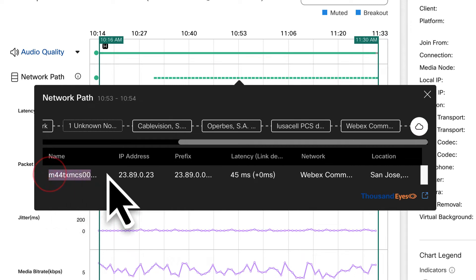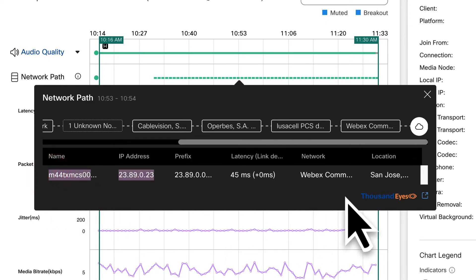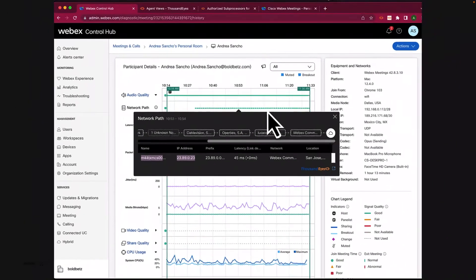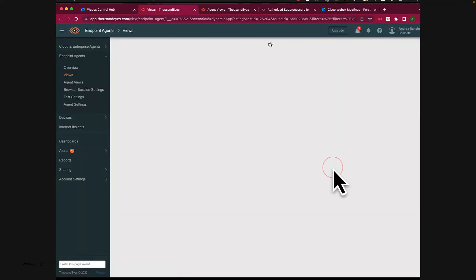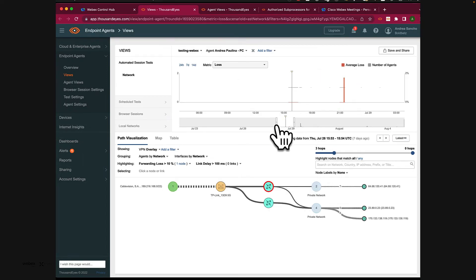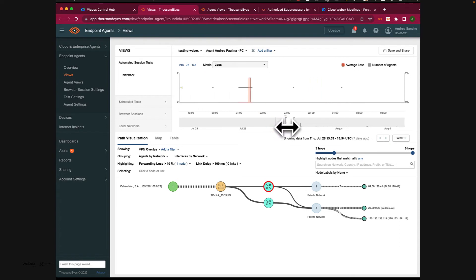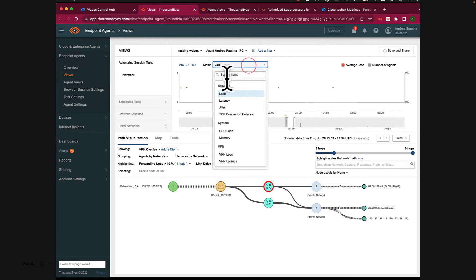The network path quality is displayed as dotted lines and each dotted line is based on the intervals set in the automated session testings or AST that I was mentioning before. From here, we can cross launch Thousand Eyes and go deeper. So that's how Thousand Eyes expands control hub meeting troubleshooting capabilities.